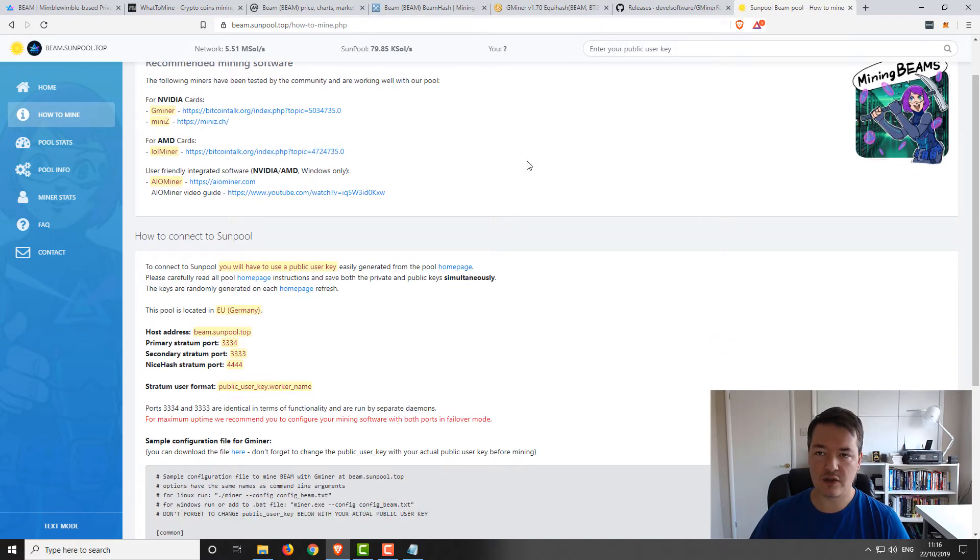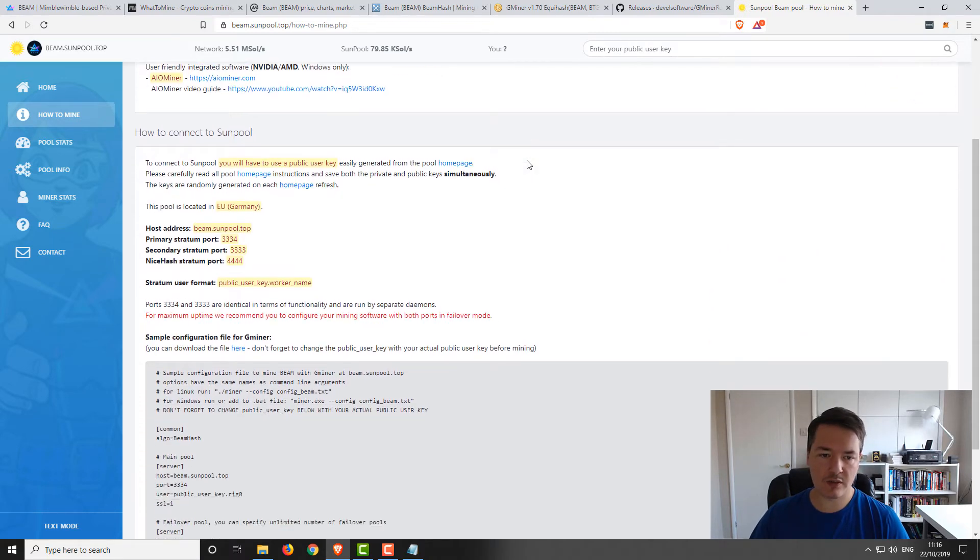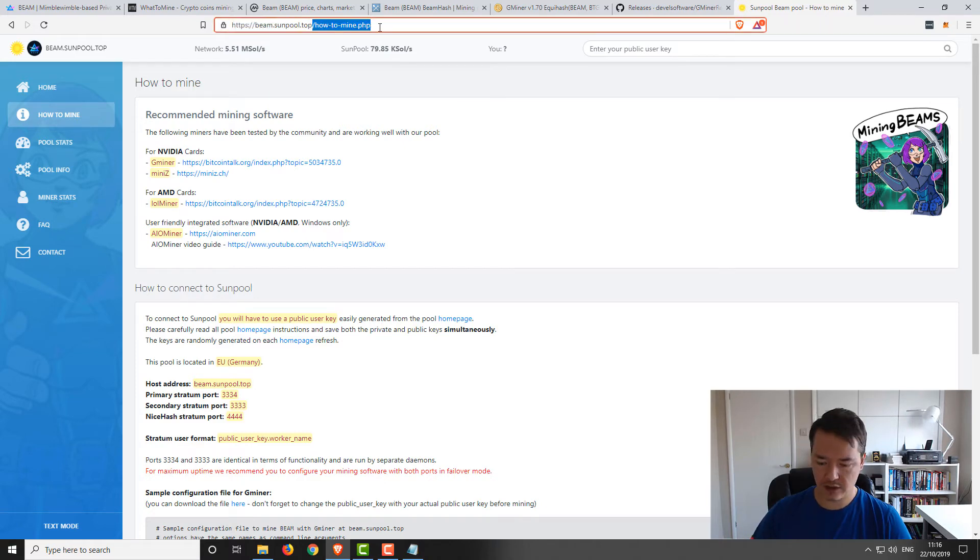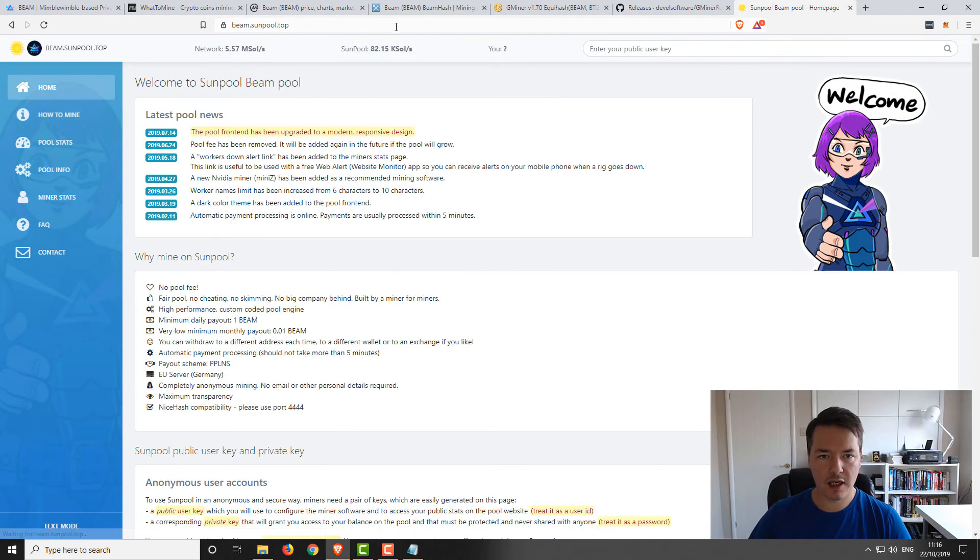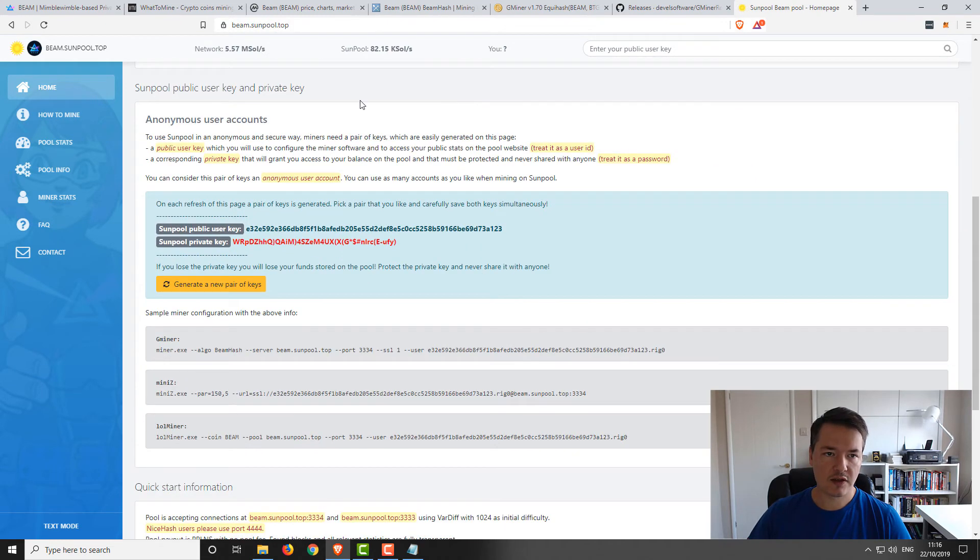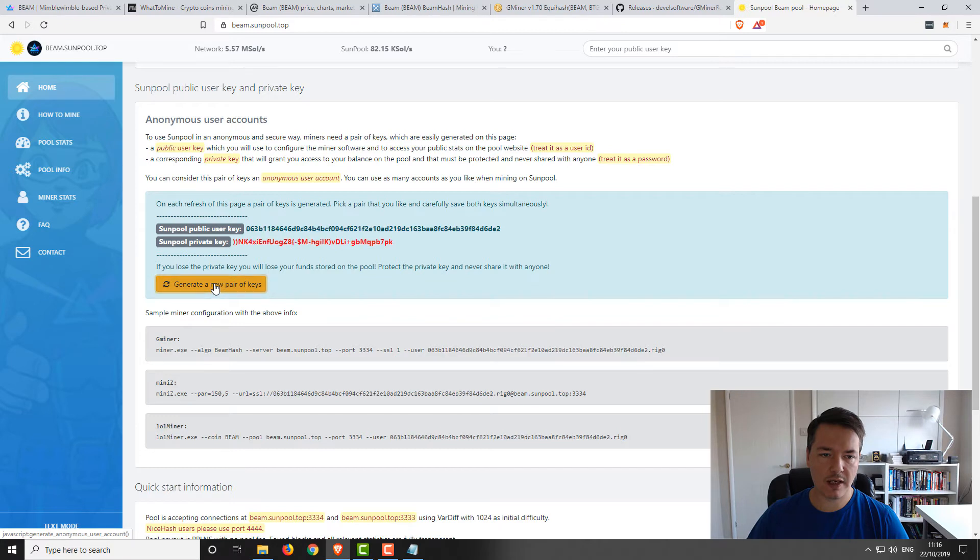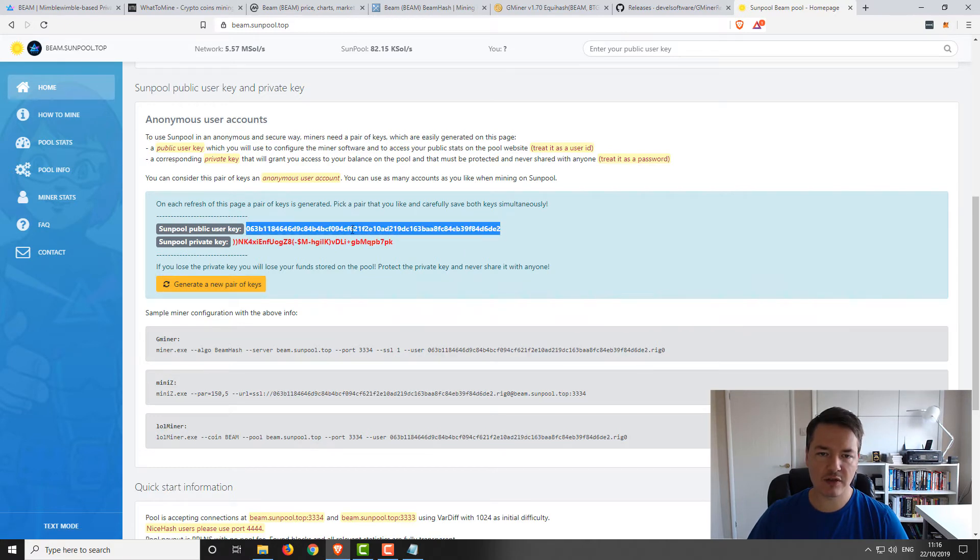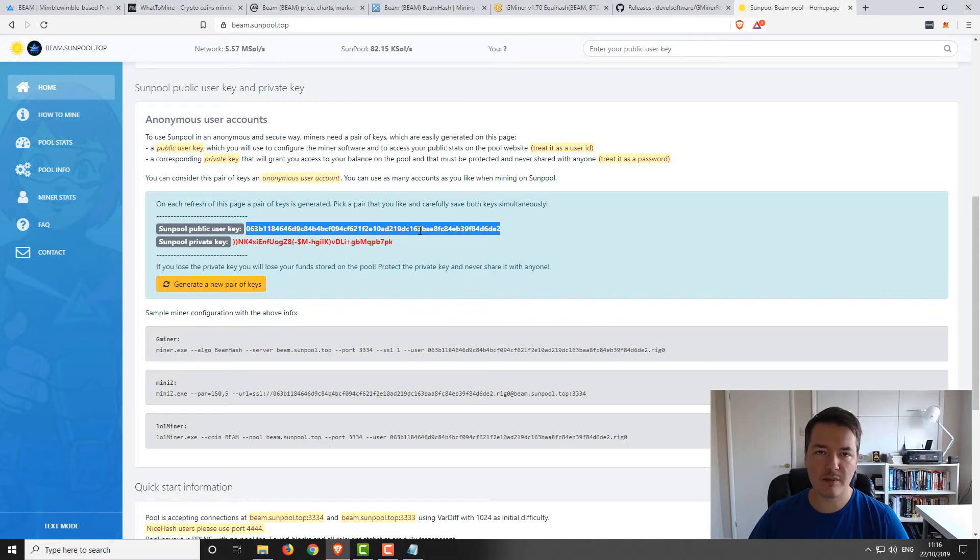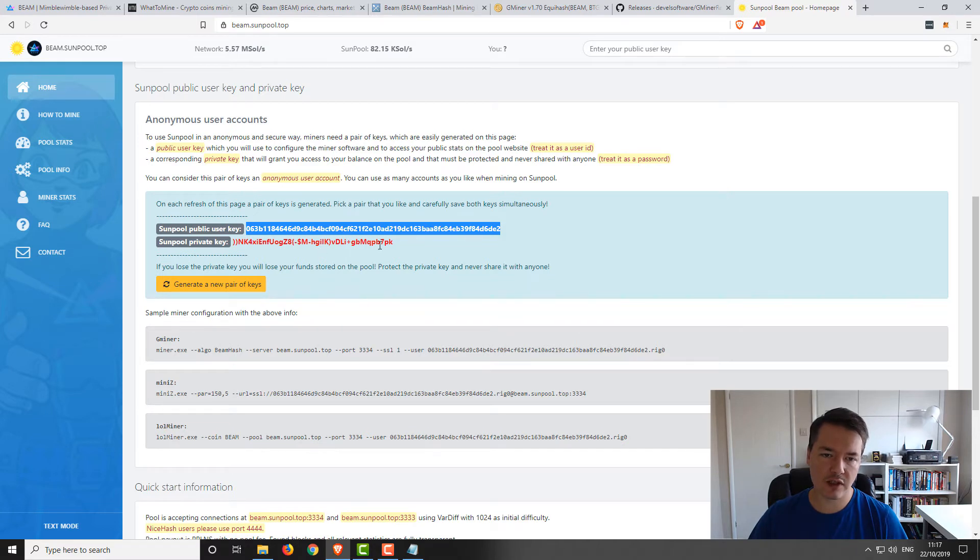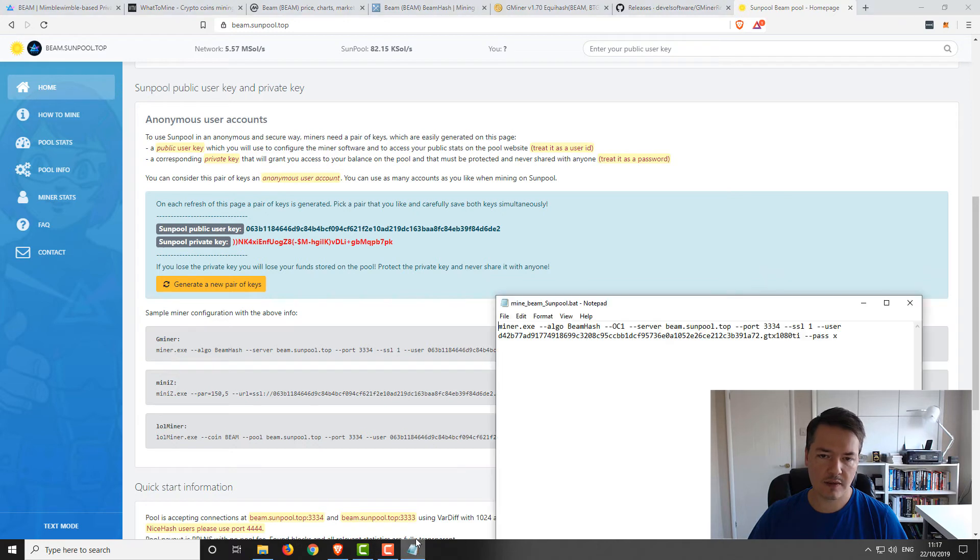In order to do that, I'll show you exactly what you need to do. If you go to beam.sunpool.top, I'll put the links in the video description. You can see here, we've got anonymous user accounts. Each time you refresh the page or if you select to generate a new pair, it will generate you a new public key. This is the address that you can be mining to, but it's only applicable for the pool. You're going to be mining to this address. Once your funds have been built up, then you can use the private key to withdraw it and send it to your wallet. This is kind of like a temporary pool user details, but you must keep these safe.